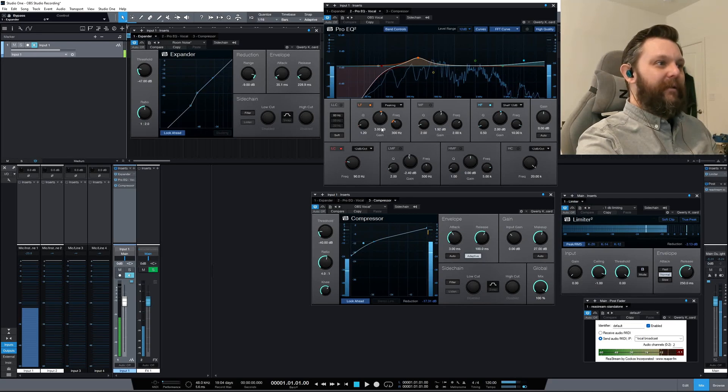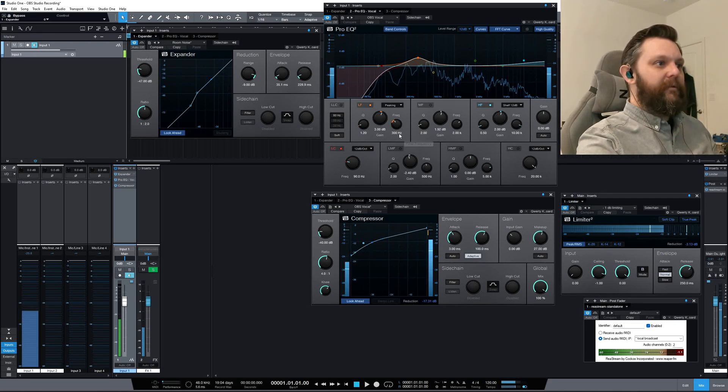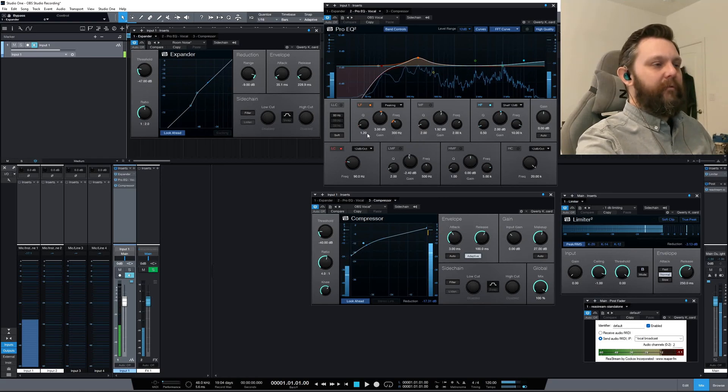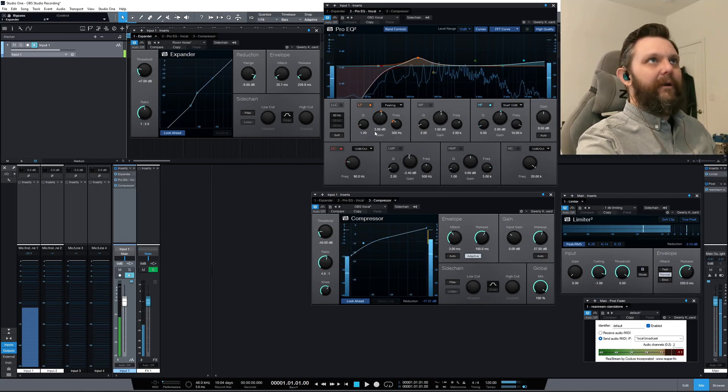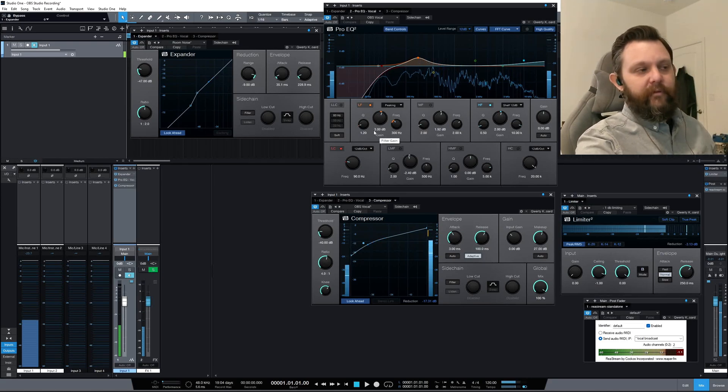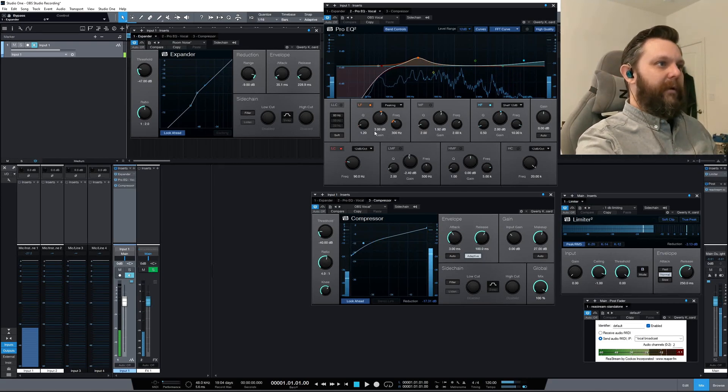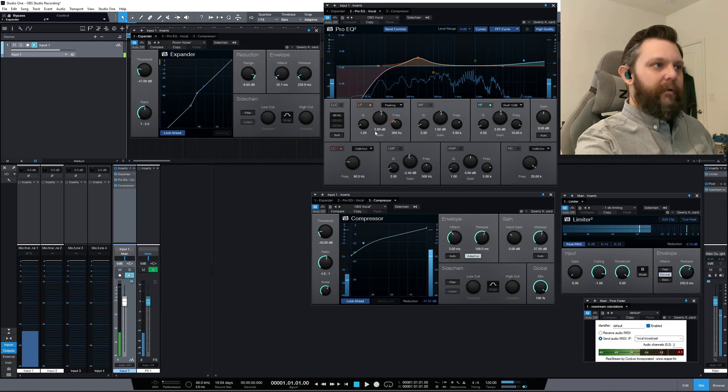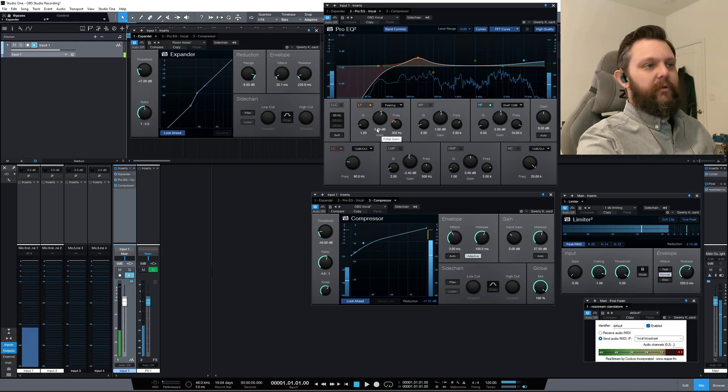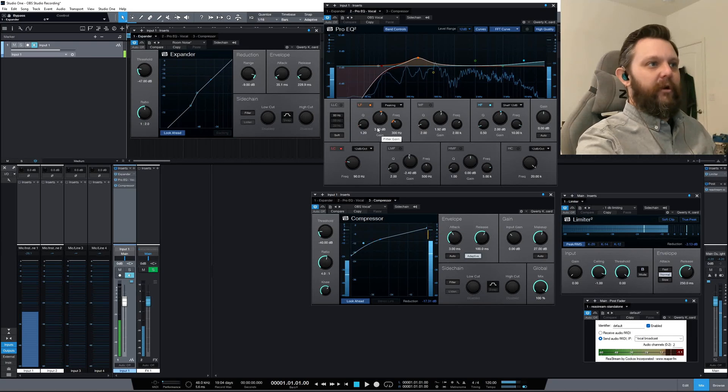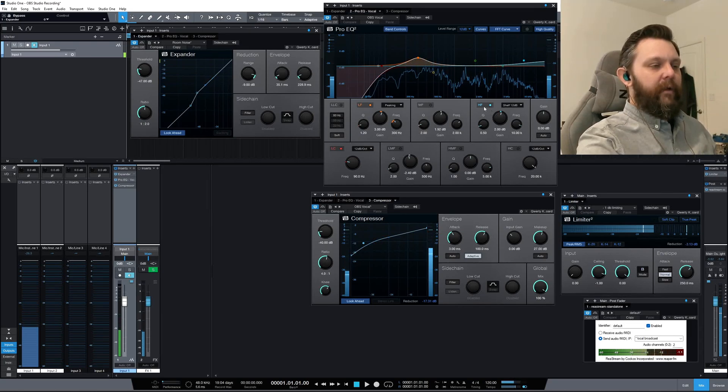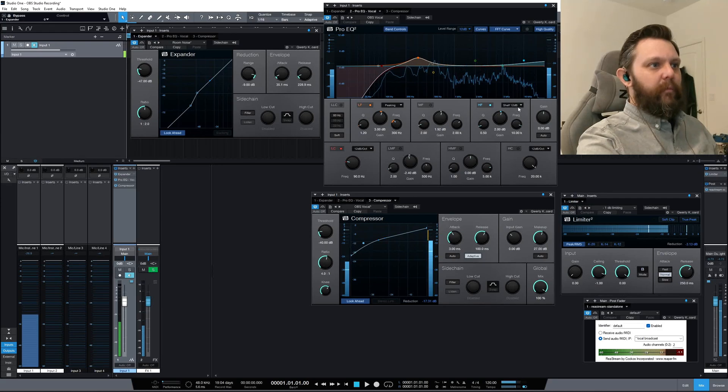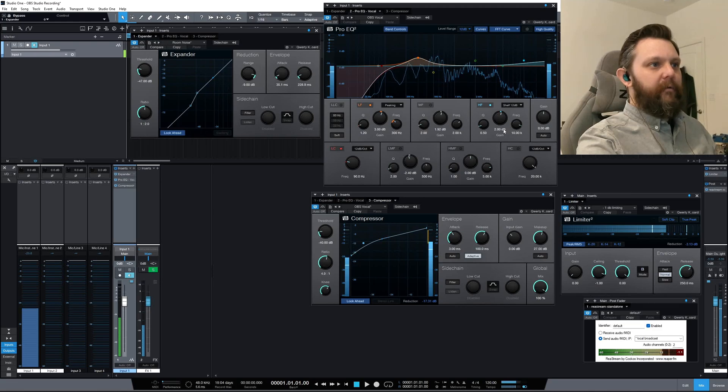I got it 3 dB up at 300 Hertz center frequency at a Q of 1.2. So I don't know if that's aggressive or conservative. I read a guide about Howard Stern's voice and this was close to what they said, trying to replicate it, including this higher frequency shelf at 12 decibels per octave. I'm only 2 dB up there.